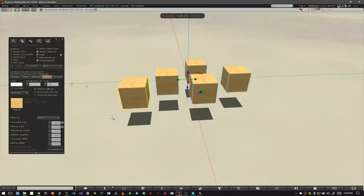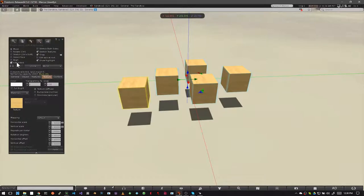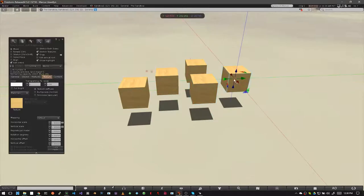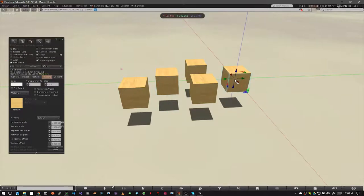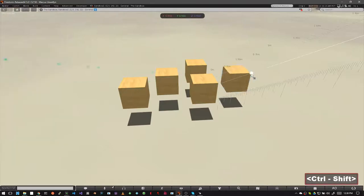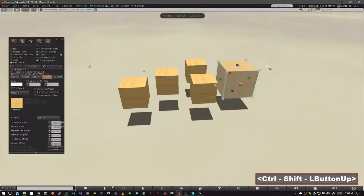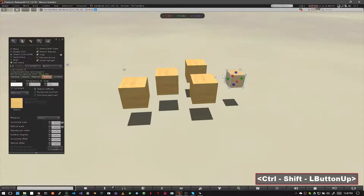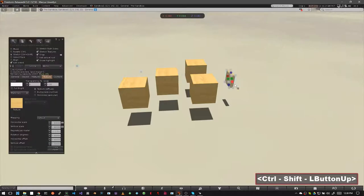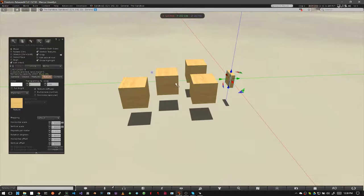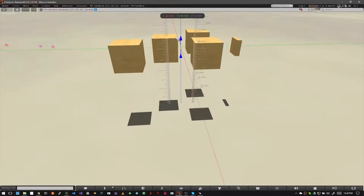Now let's say you want to edit just one of these prims in the link set. To do that, we go over to our edit window and we select edit linked. This allows us to select a single prim inside the link set. With one of your prims selected and edit link selected, you can modify just that one prim without affecting the rest of the link set. And when you unclick edit link, it's still part of that link set.